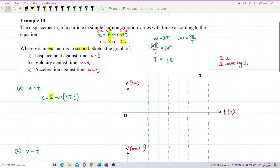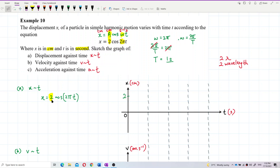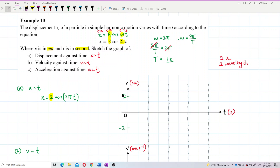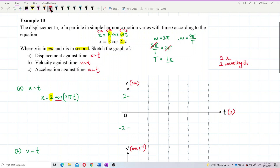You must also label the values. The maximum value here is 2, so label 2 centimeters, and negative 2 at the bottom. It is a cosine graph. I haven't labeled the time axis yet — must label that also. I need 2 wavelengths. The period is 1 second, so label 1 second for one period, and 2 seconds for two periods.